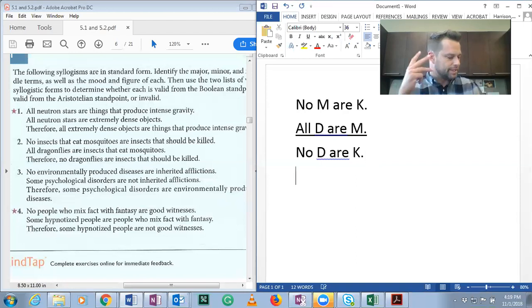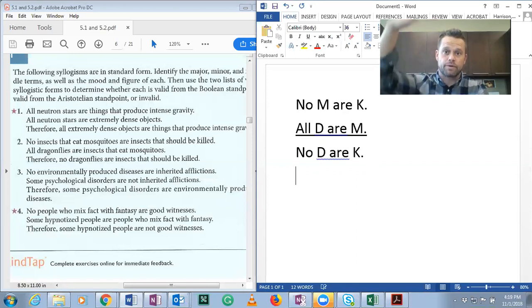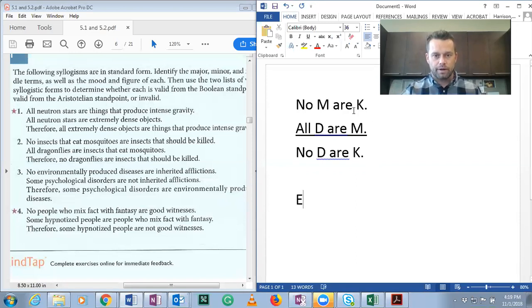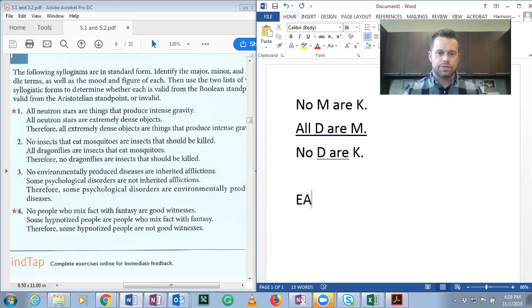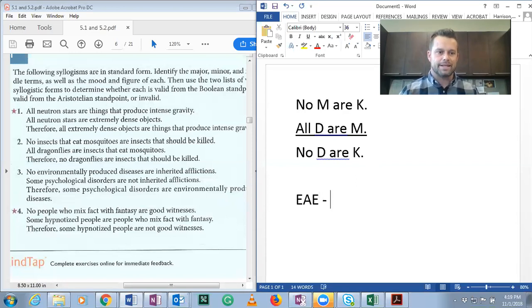Mood is the list of the types of categorical statements you have, going from top to bottom. No M are K is an E-form statement. All D are M is an A-form statement. And the conclusion, no D are K, is E as well. So the mood is EAE — that's the mood of this categorical syllogism.